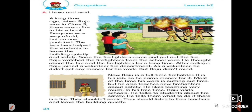Okay girls, now I will read out the passage for you. Please listen carefully. A long time ago when Raju was in class 5, there was a fire in his school. Everyone was very afraid but no one panicked. The teachers helped the students to leave the building quietly and safely. Soon the firefighters came and put out the fire. Raju watched the firefighters from the school yard. He thought about the fire and the firefighters for a long time. After college, Raju joined a volunteer fire department. As a volunteer, he didn't get any money for his work, but Raju didn't mind. Now Raju is a full-time firefighter. It is his job, so he earns money for it. Most of the time his work is putting out fires, but he also teaches new firefighters about safety.